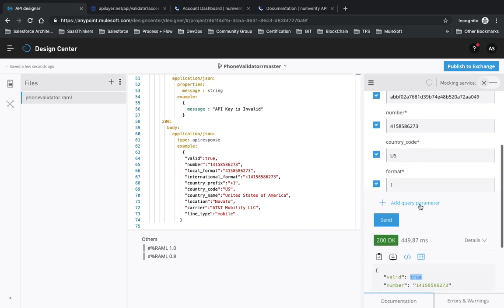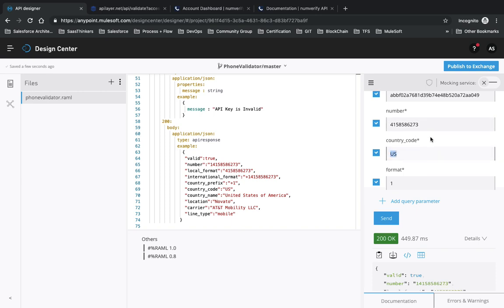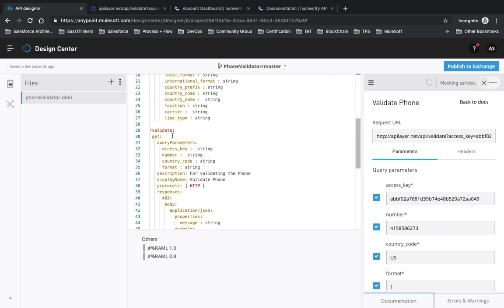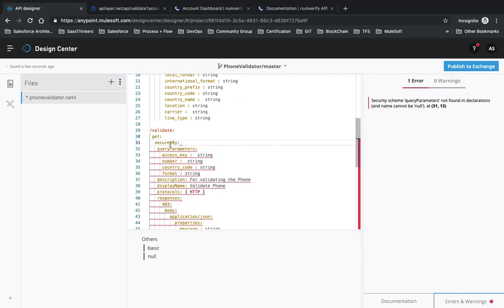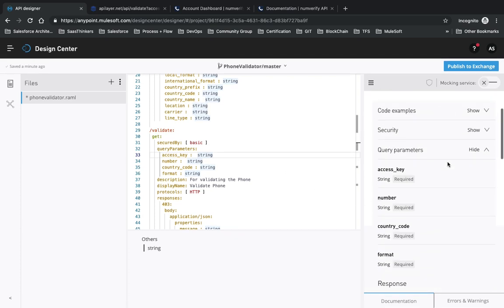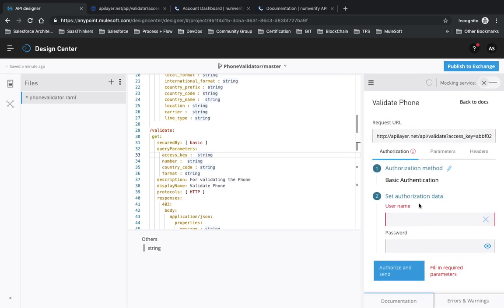The reason an earlier request returned 'valid: false' was that we provided a country code separately while the phone number already included the country code - so it was being appended twice. This is how you can develop a simple basic API. In the GET endpoint you can also add security using 'securedBy: basic' to require basic authentication credentials for that specific request.